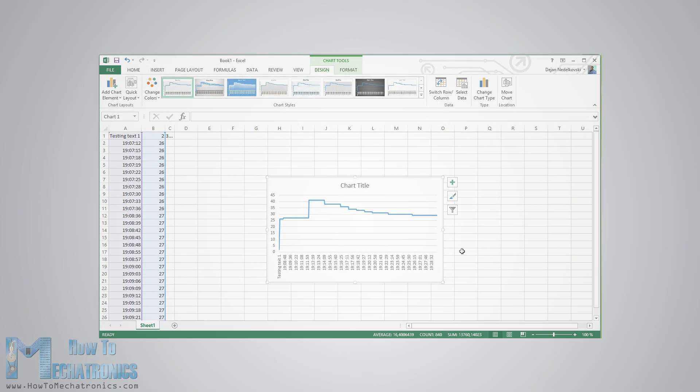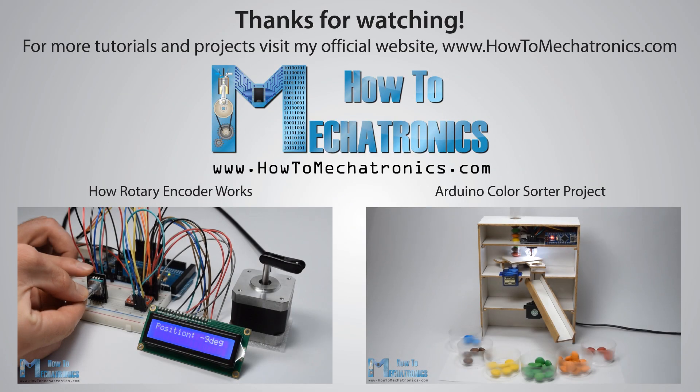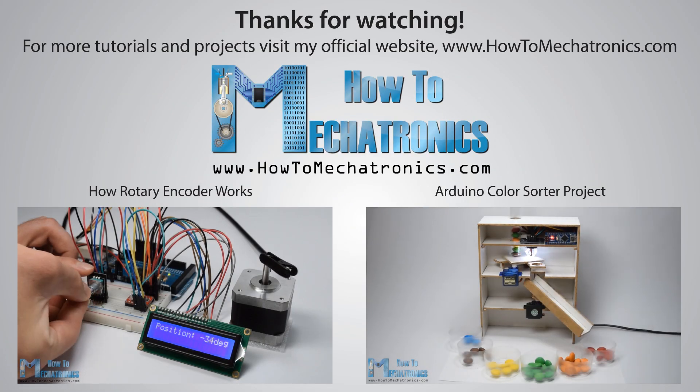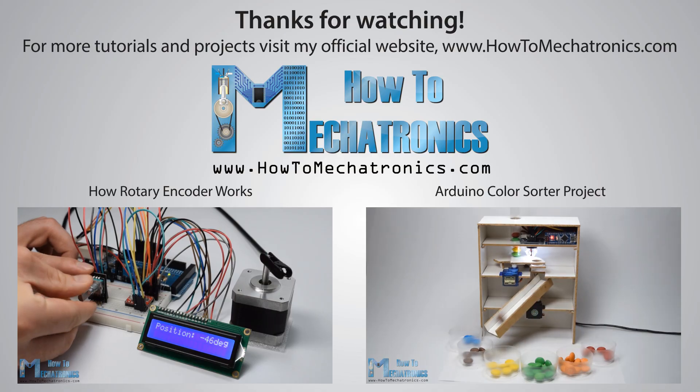That's all for this tutorial. Thanks for watching and for more tutorials and projects visit my official website howtomechatronics.com